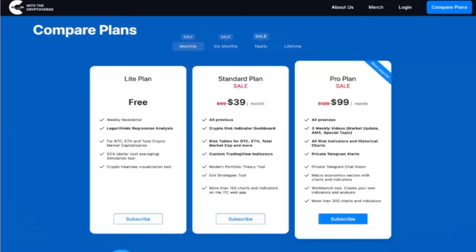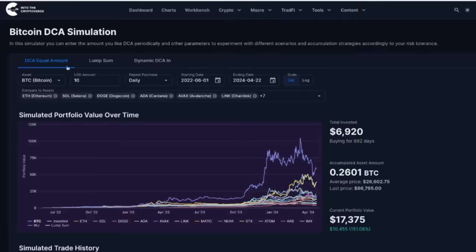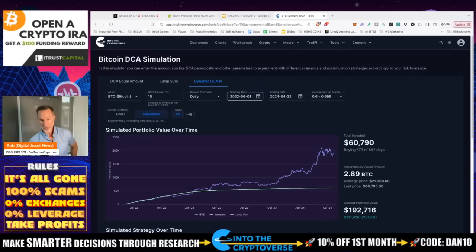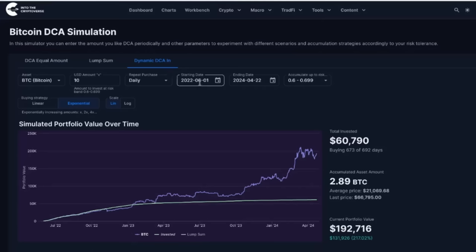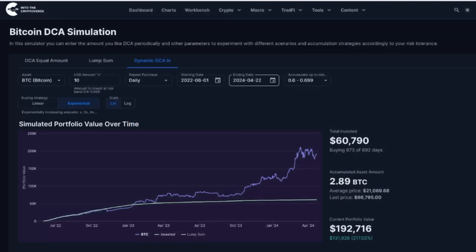If you want to find the time and risk bands, there's a link in the description to Ben's site — $39 a month, or yearly, or lifetime. Now let me compare equal DCA to dynamic DCA for a current example. Today is April 22nd, 2024 — three days after the Bitcoin halving. Using June 1st, 2022 as the start date — when everyone left thinking it was a Ponzi — and ending April 22nd, 2024: dynamic DCA at $10 a day in Bitcoin would have put in $60,000 and returned $192,000, a 217% increase. Equal DCA would only be up 151%.